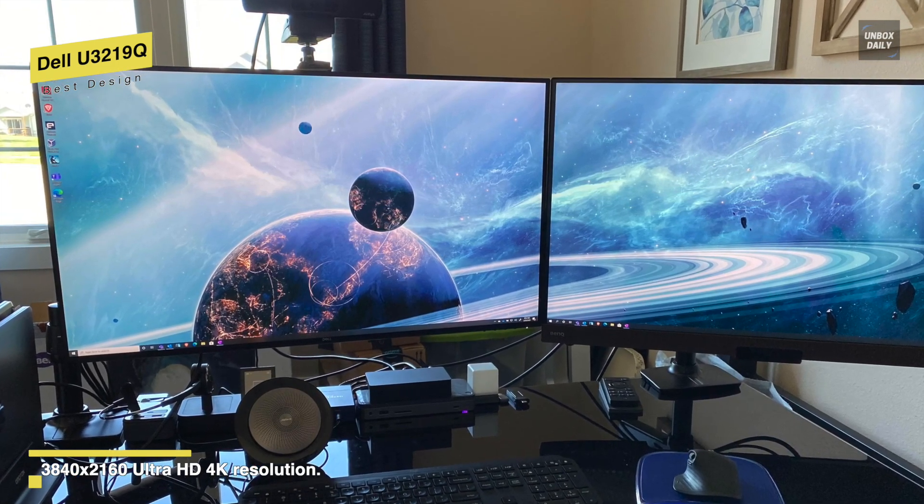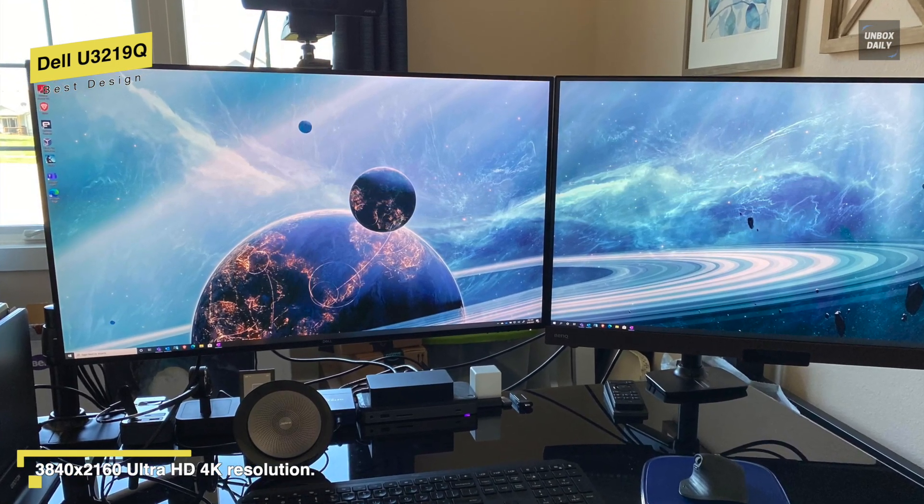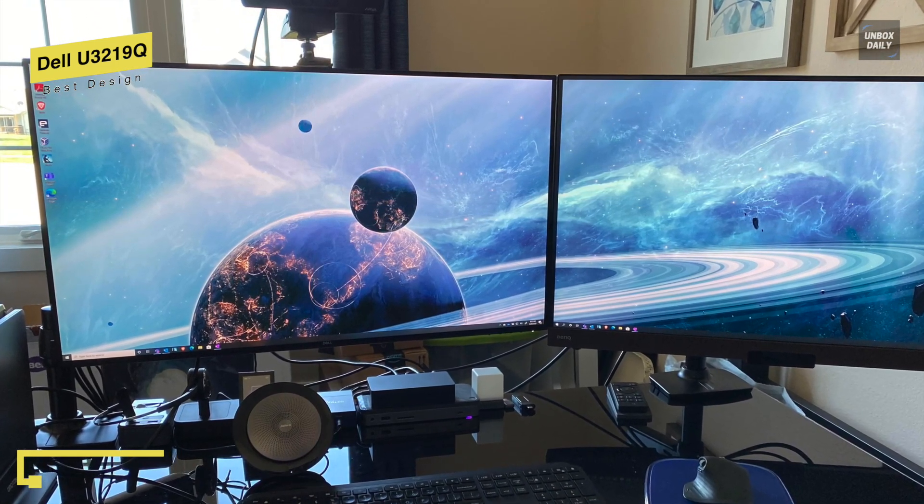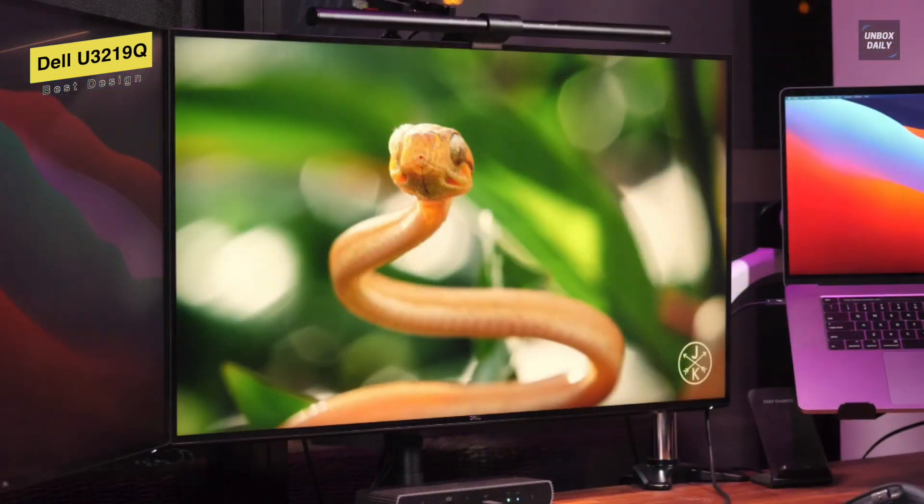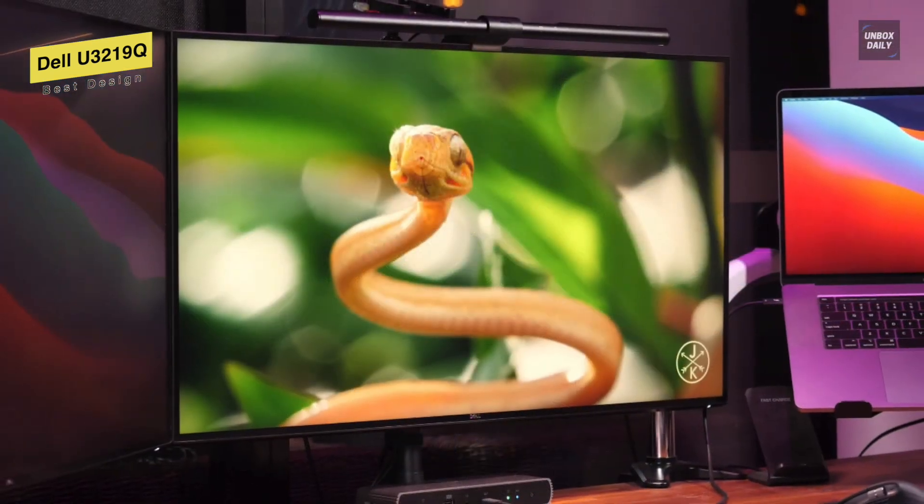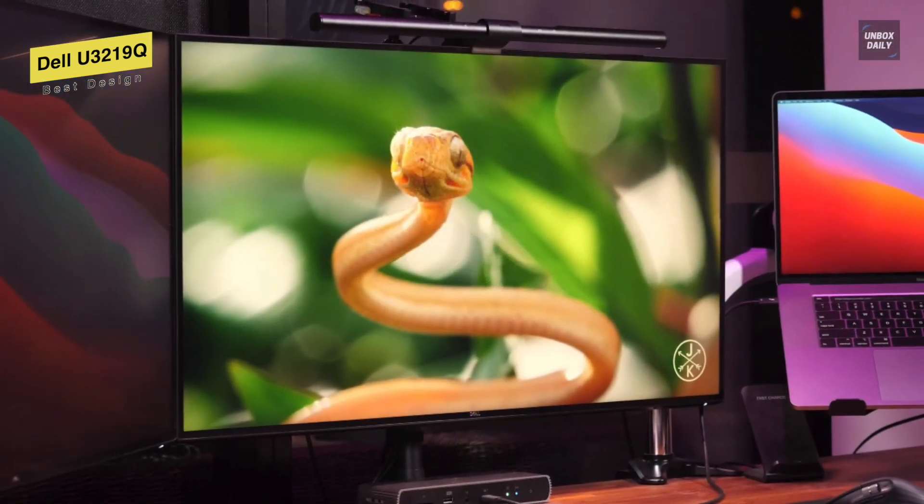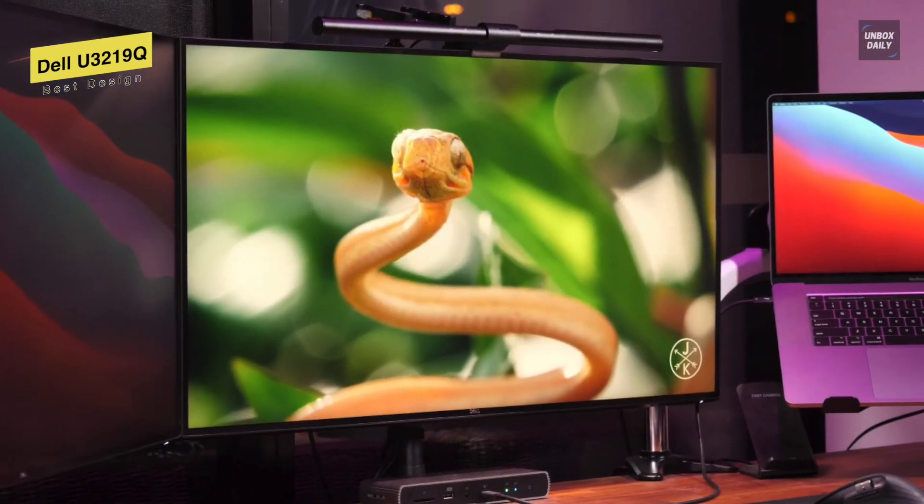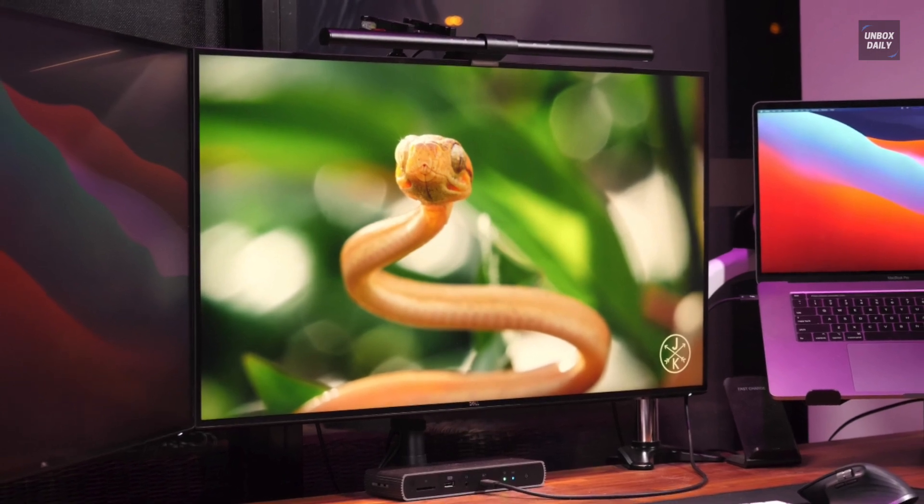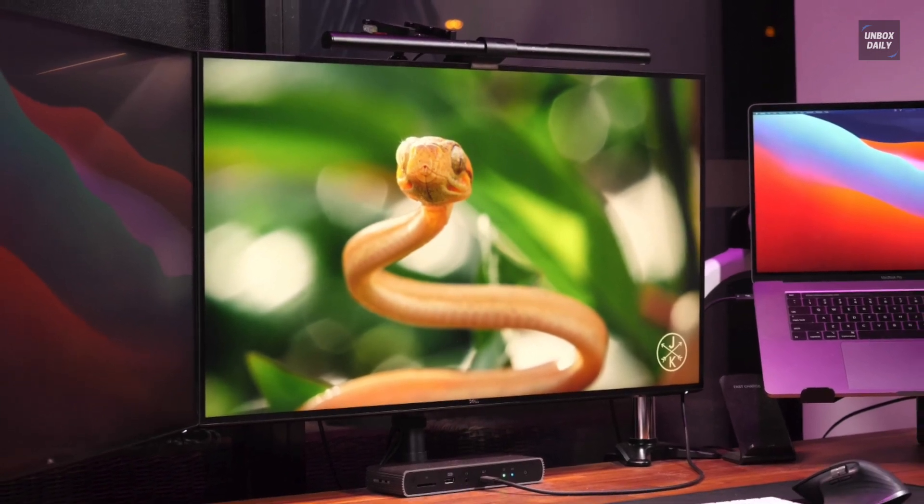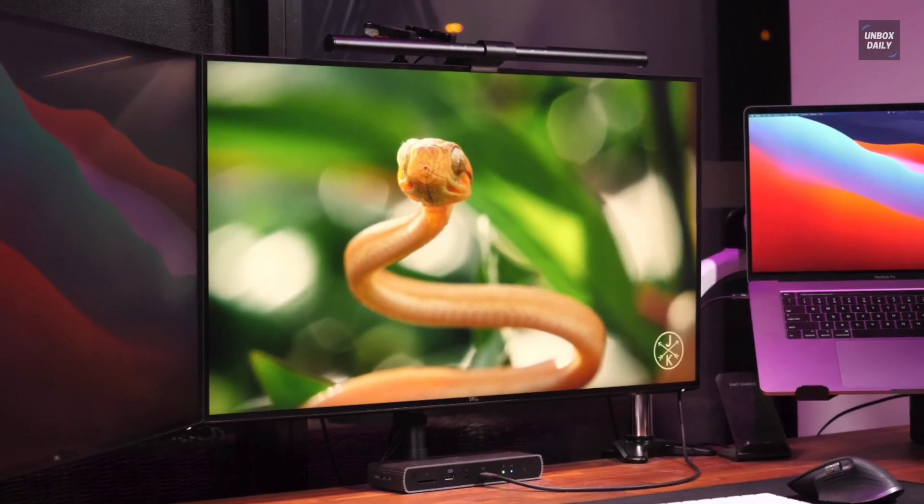Finally for ports, the U3219Q has HDMI port, DisplayPort, USB-C port, audio line out, USB upstream port, USB downstream port, and more.